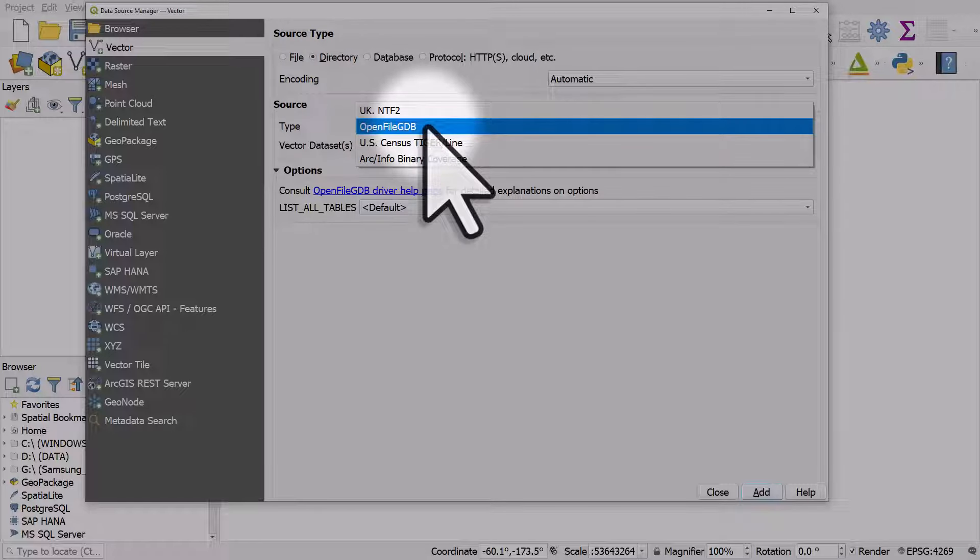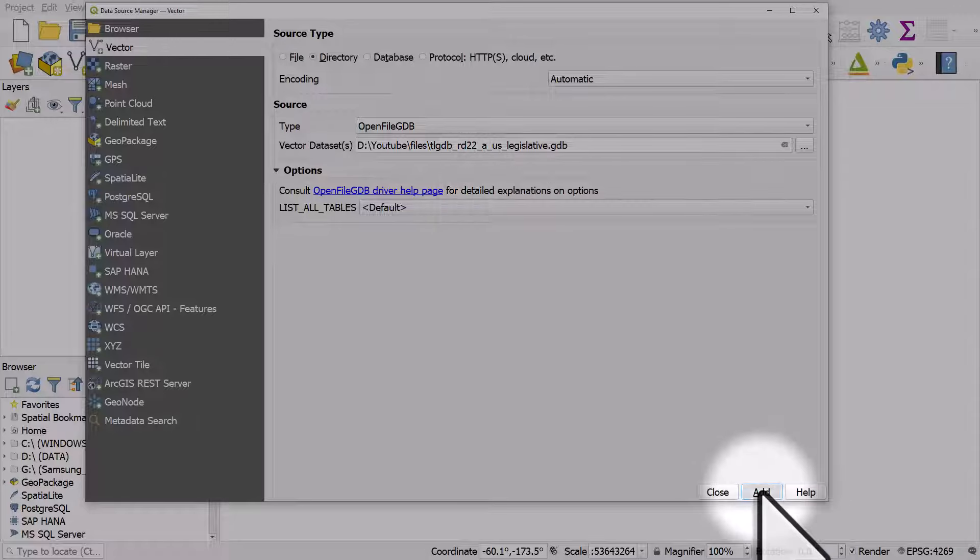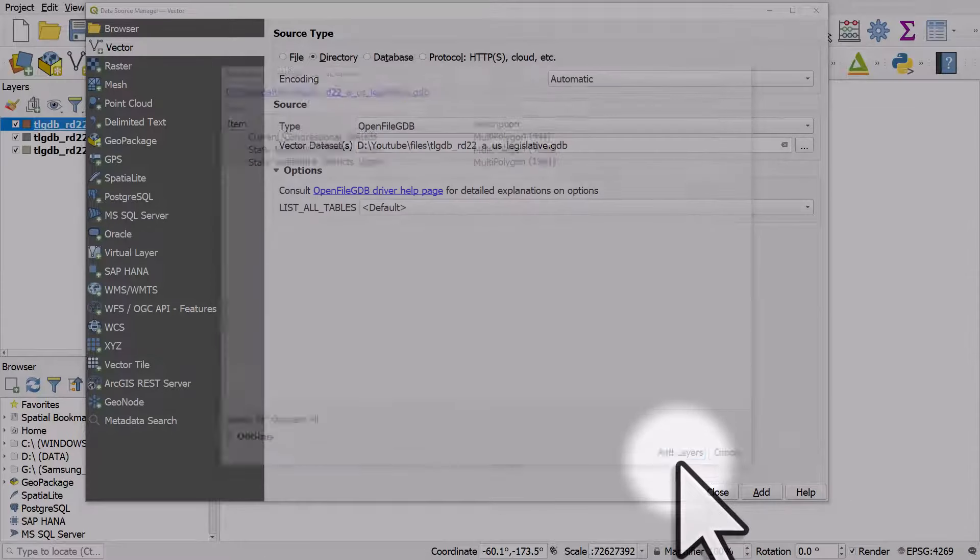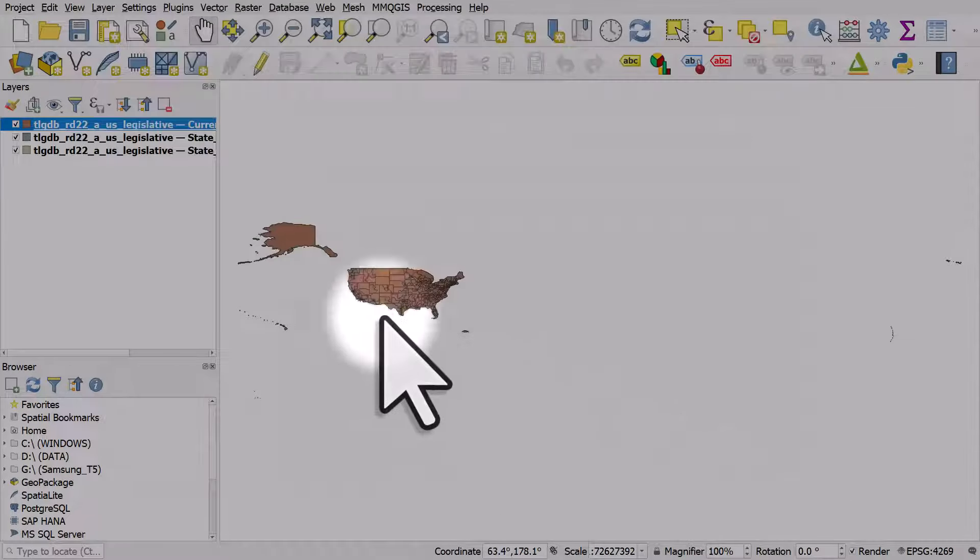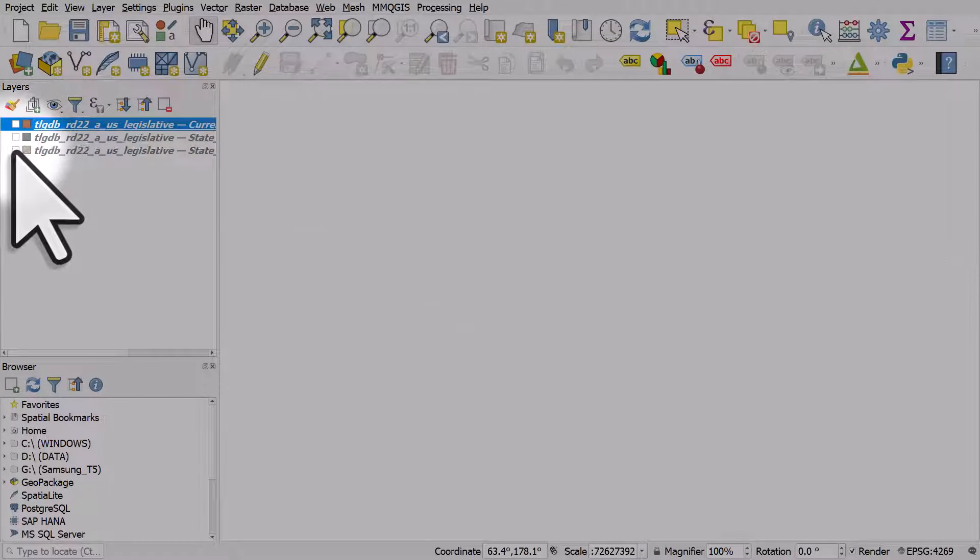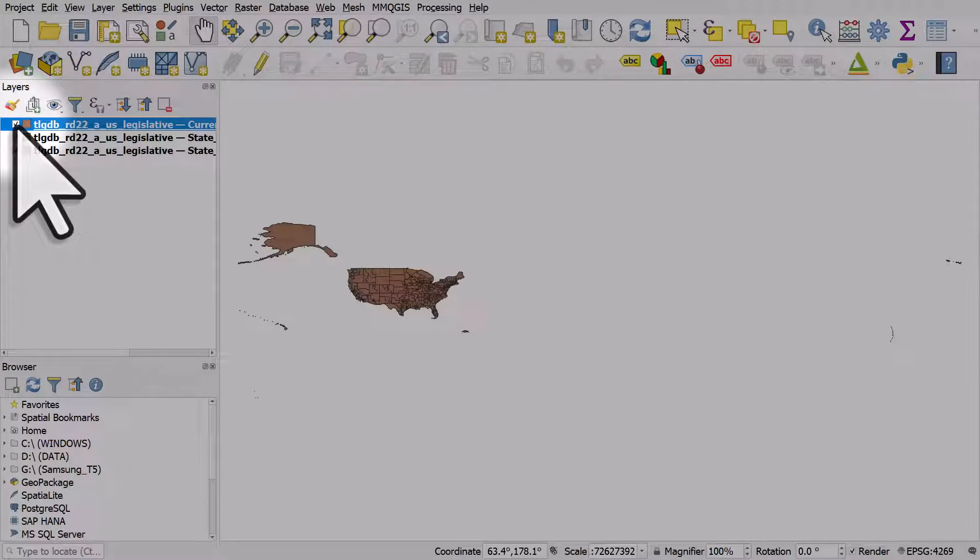So that's what we're looking for, and I'm going to click add, add layers, and close. And then we have the three layers that are contained within that geodatabase.